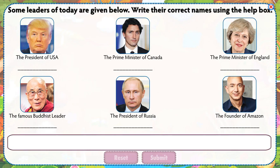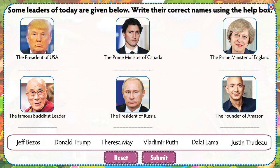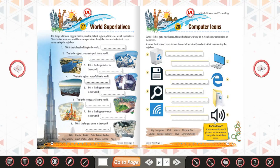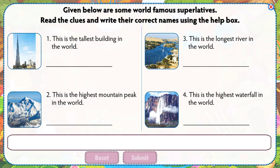Some leaders of today are given below. Write their correct names using the help box. Given below are some world famous superlatives. Read the clues and write their correct names using the help box.